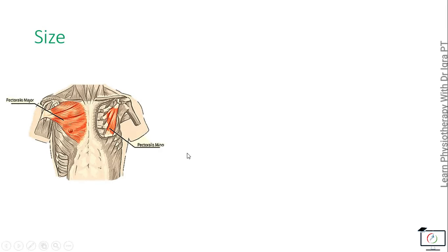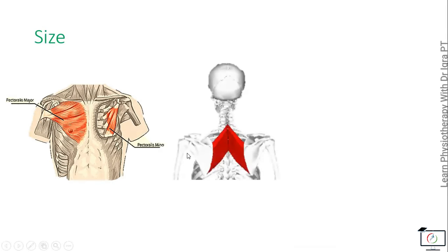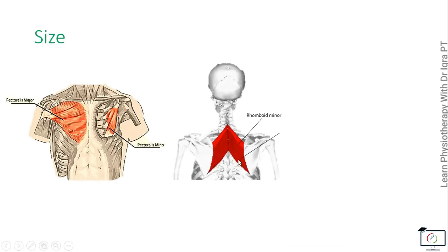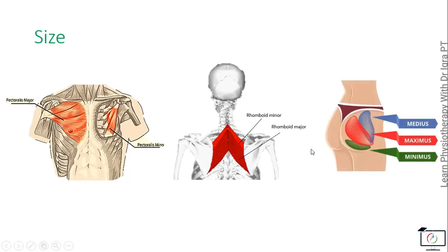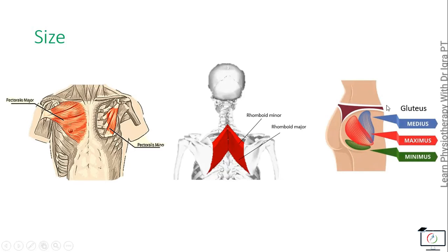Then the rhomboids, diamond-shaped, they are rhomboid minor and rhomboid major on the basis of their size. Then the glutei, because they are present in the gluteal region, so gluteus medius, maximus, and minimus are named because of their sizes.